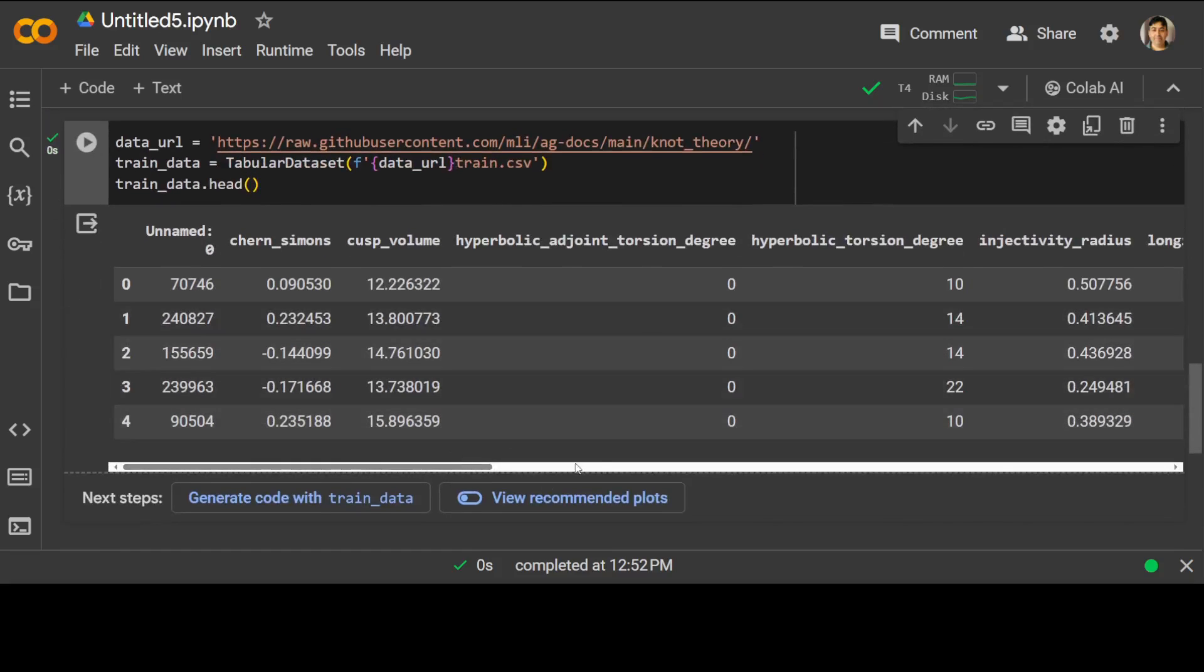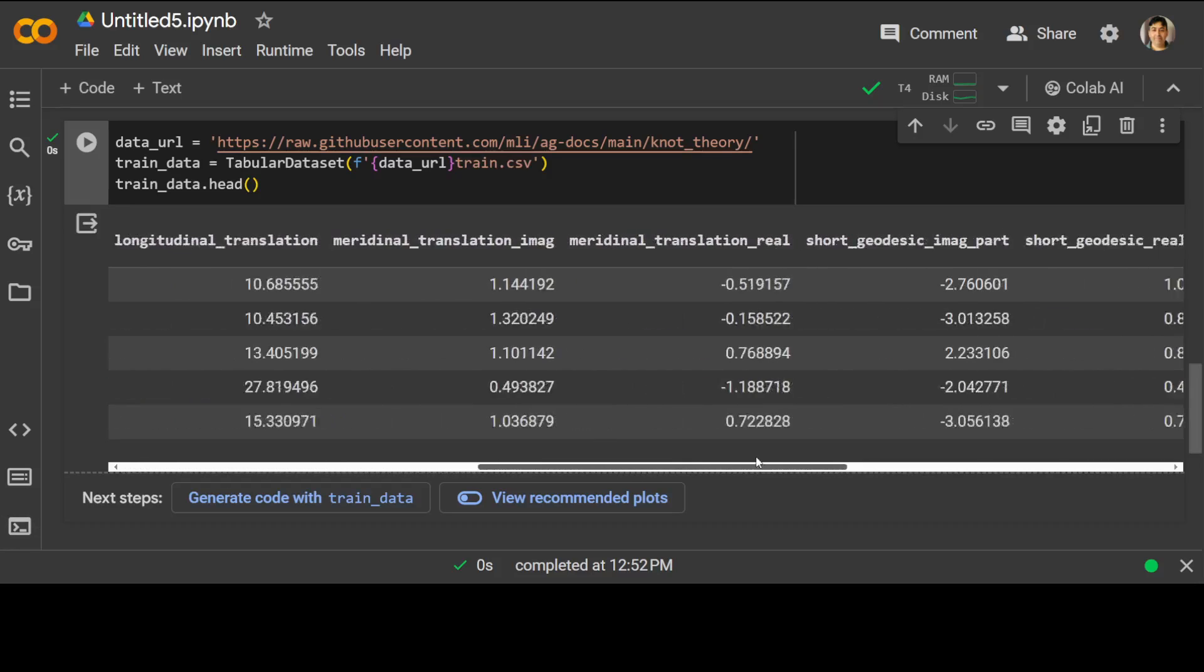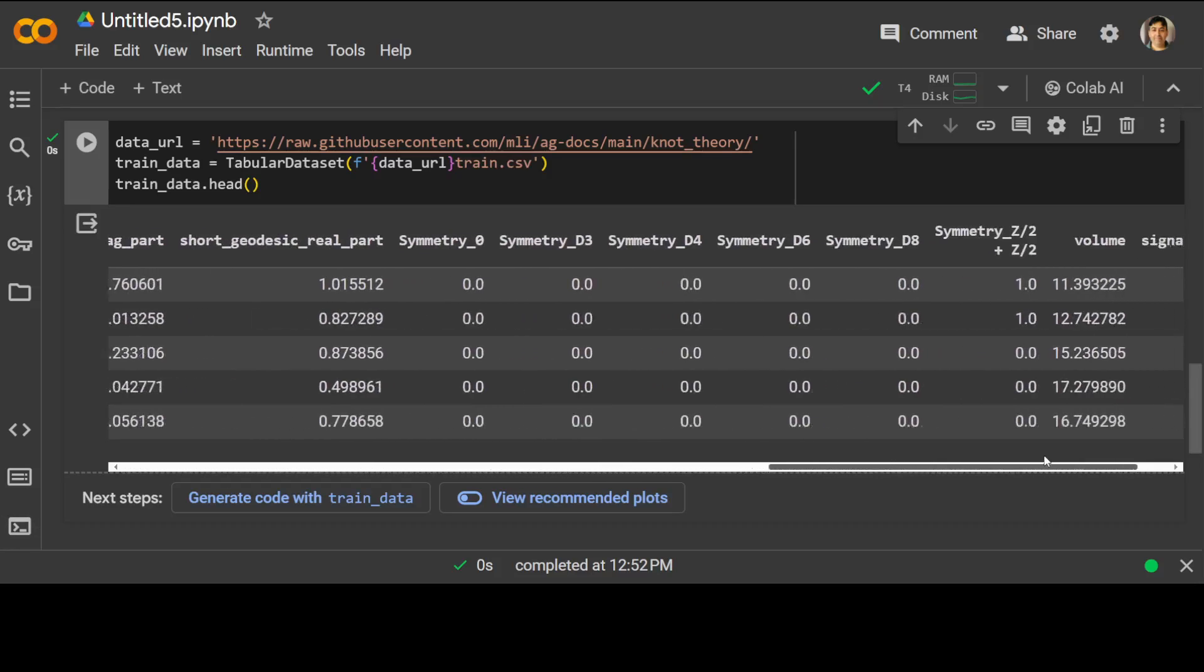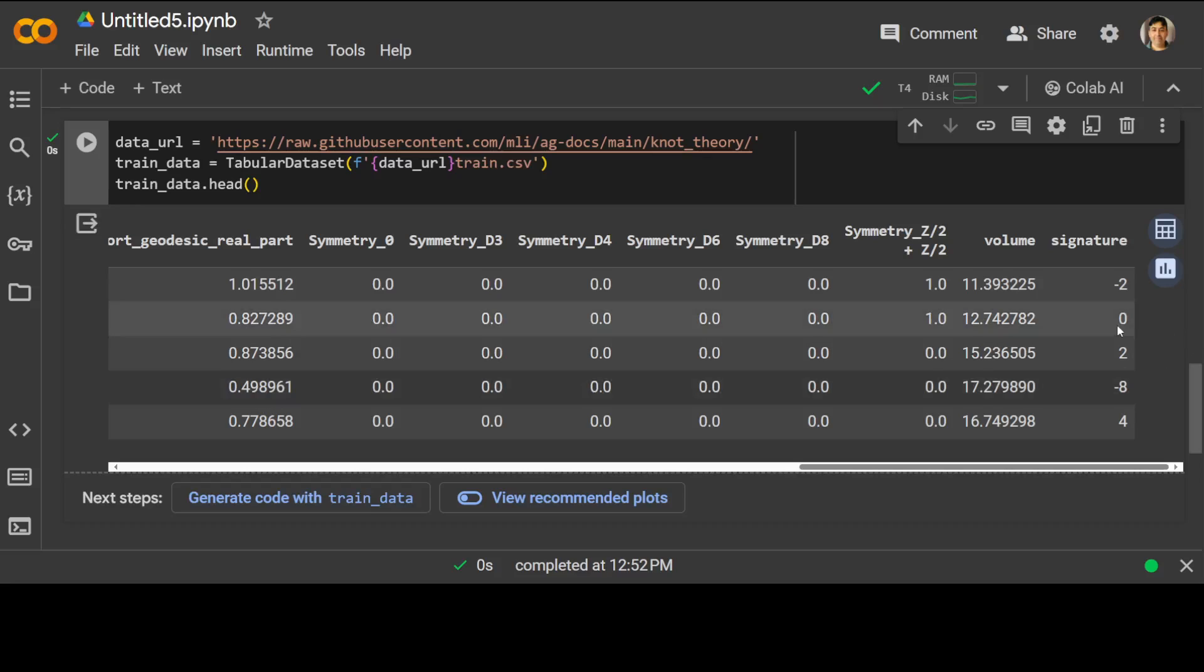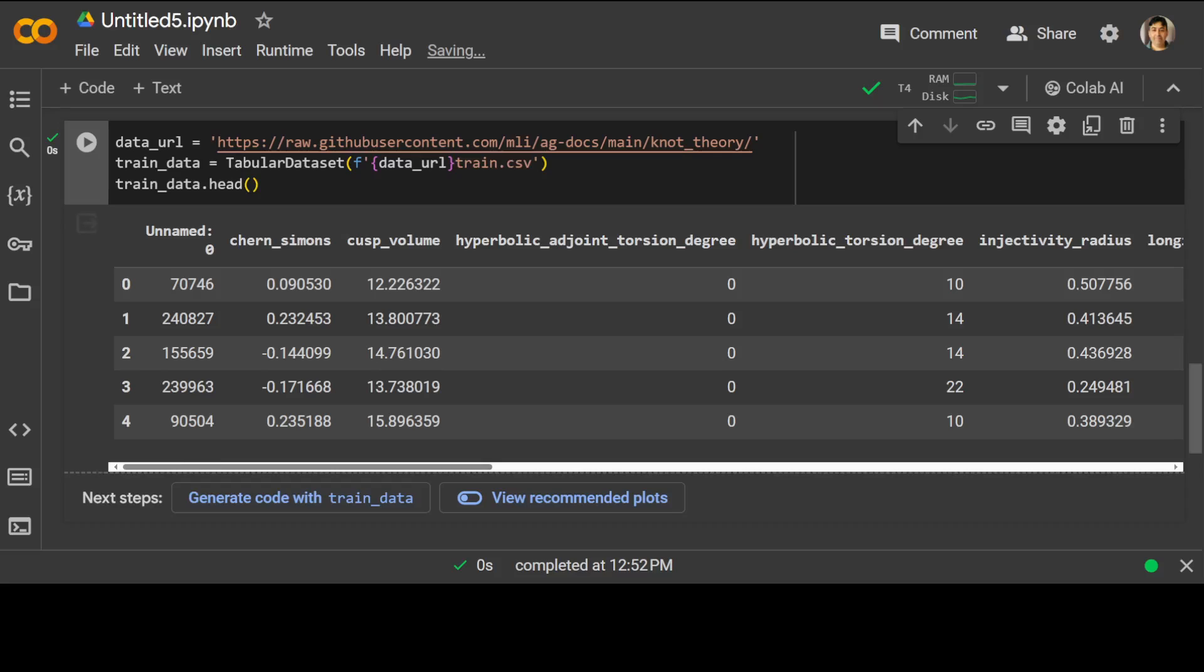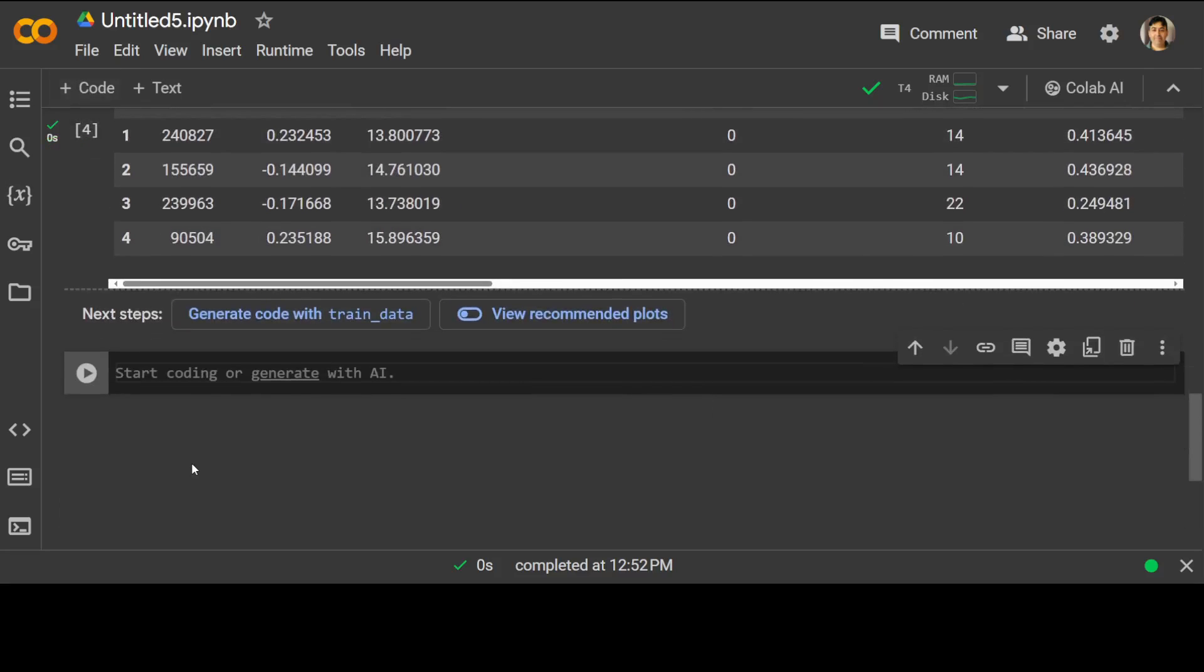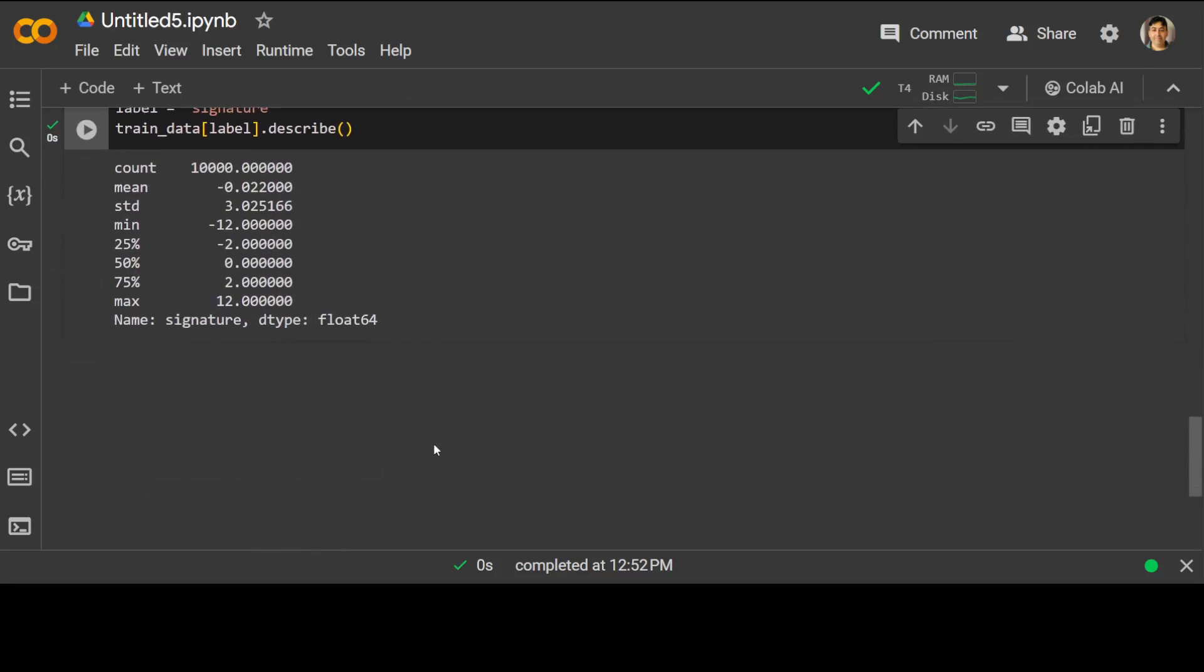There you go, you can see that all the data is there. If you scroll to the very right, you will see a signature column. All the targets are stored in the signature column which has 18 unique integers. Even though pandas didn't correctly recognize this data type as categorical, AutoGluon will fix this issue, and that is one of the beauties of AutoGluon.